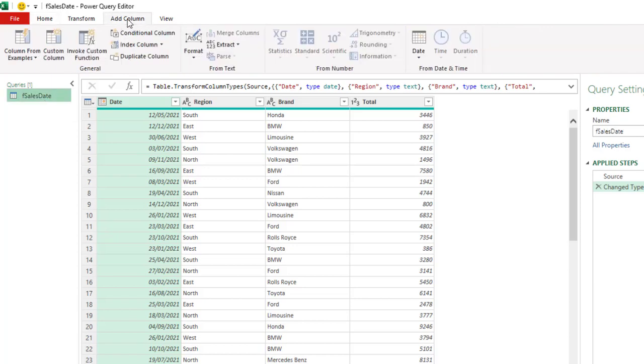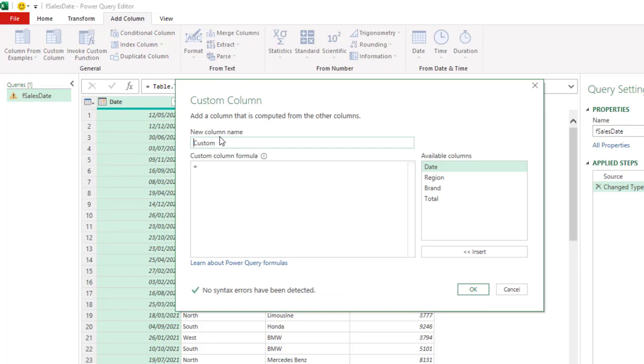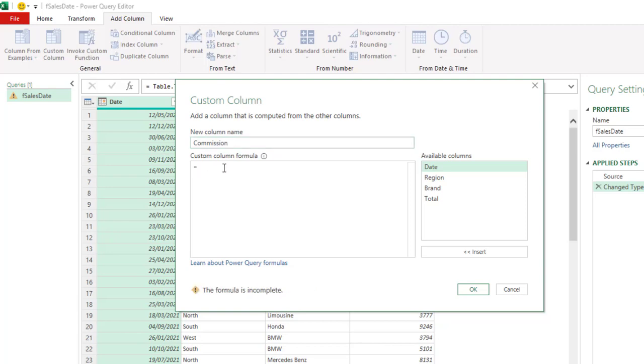Thirdly, let's write the M code. So click on add column tab. Under the general, click on custom column. In the custom column dialog box, I'm going to give a meaningful name for my column. So I'm going to call this one commission. And for the custom column formula, I'm going to use the if function.